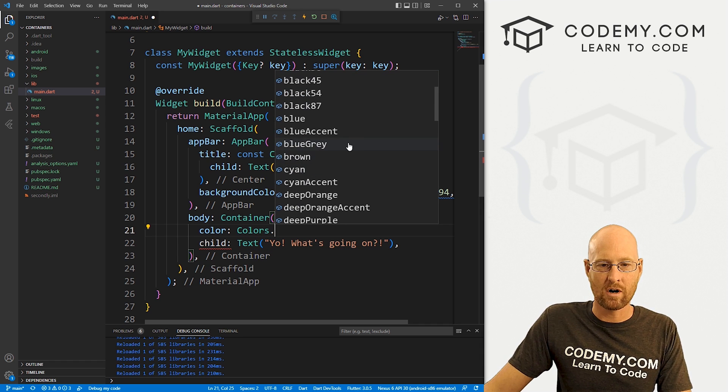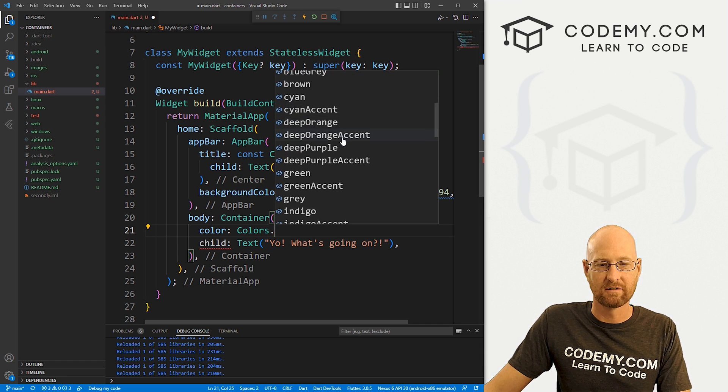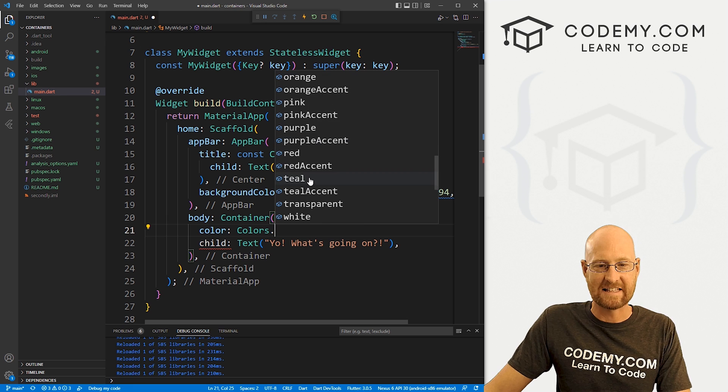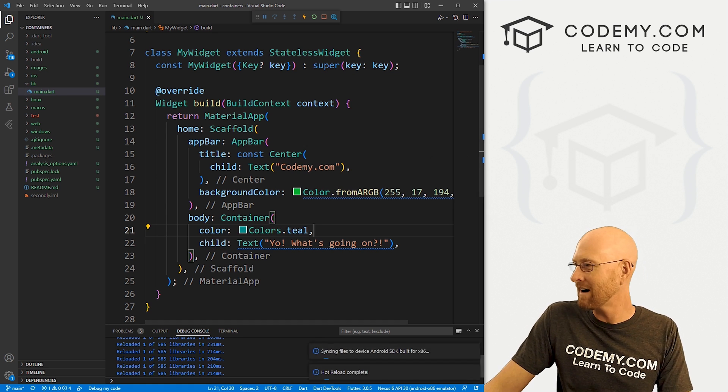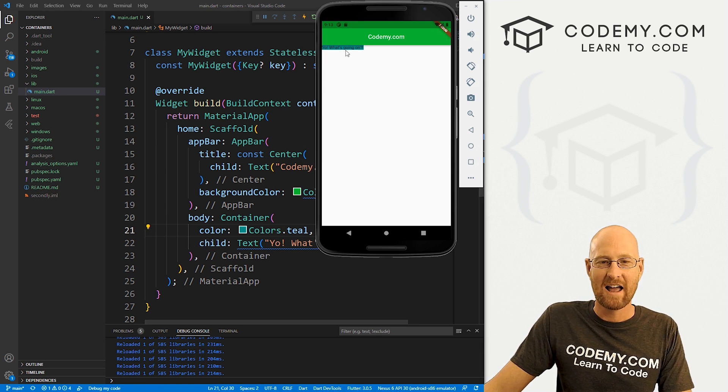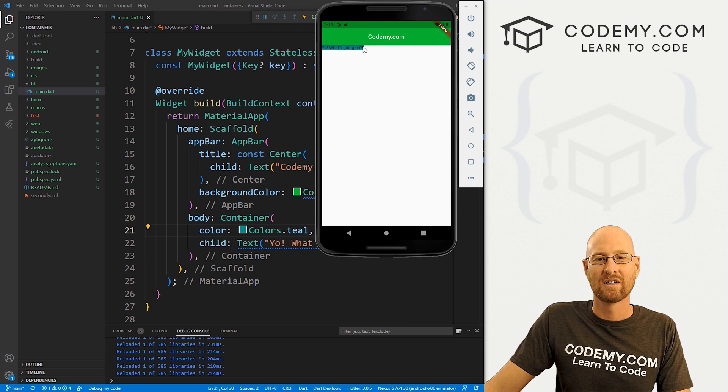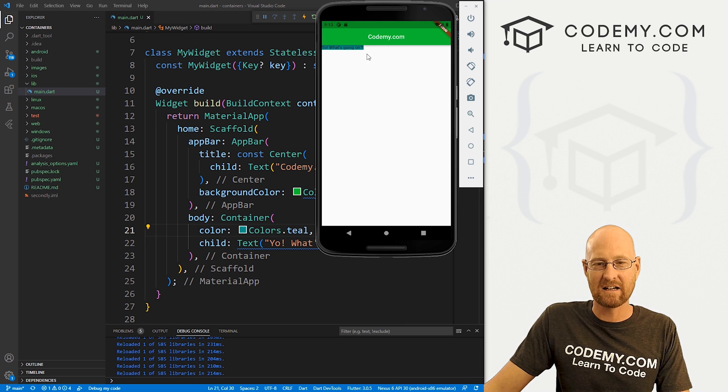Well, what looks good? Teal, I don't know. Slap a comma on there, hot reload this thing by saving it. And you can see now the container itself is just teal. And that's cool.